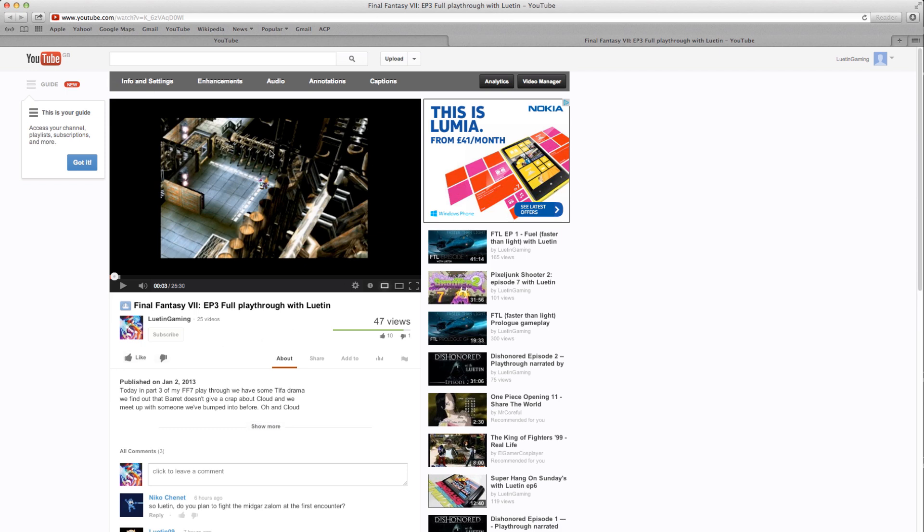When I recorded Final Fantasy 7 from the PlayStation 3, on my PlayStation when I was playing the game it was a perfect ratio. When the GameCapture HD recorded it, it looked fine as well.